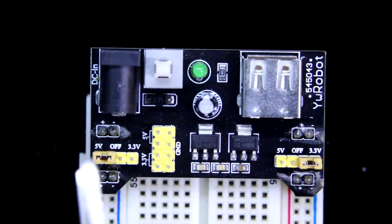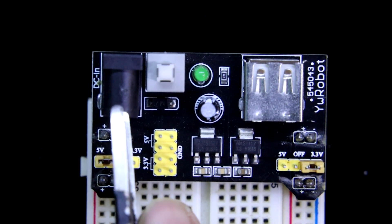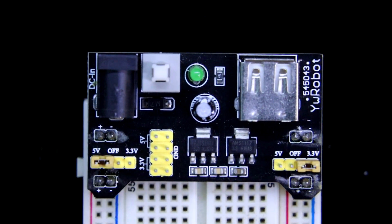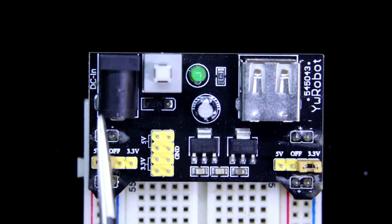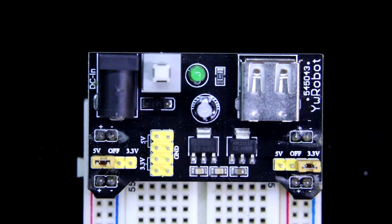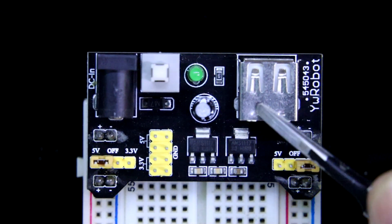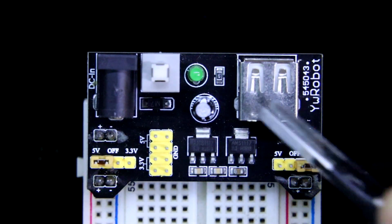We have to provide the power in this DC in. Here we have to provide 6.5V to 12V, and from USB we will get 5V.